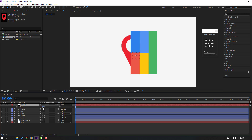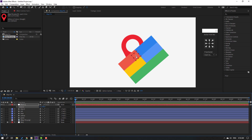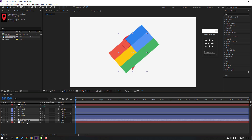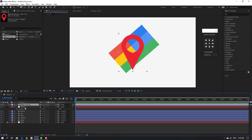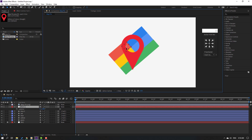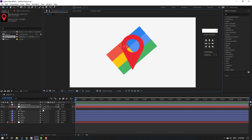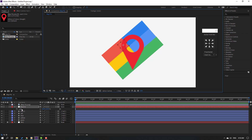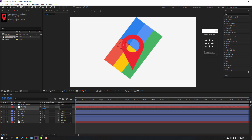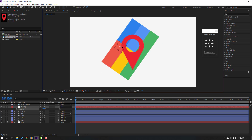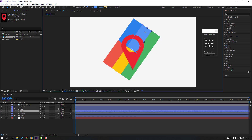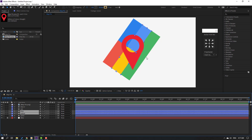Select the null object, press R, and change the rotation. Move the null to position. Then select the map pin layer, move it up, select the null again, move it into place, press S to change scale. Press R to change rotation and move to position.